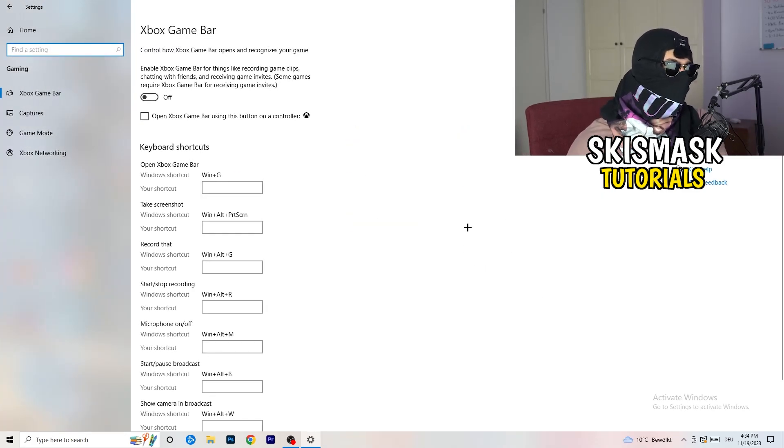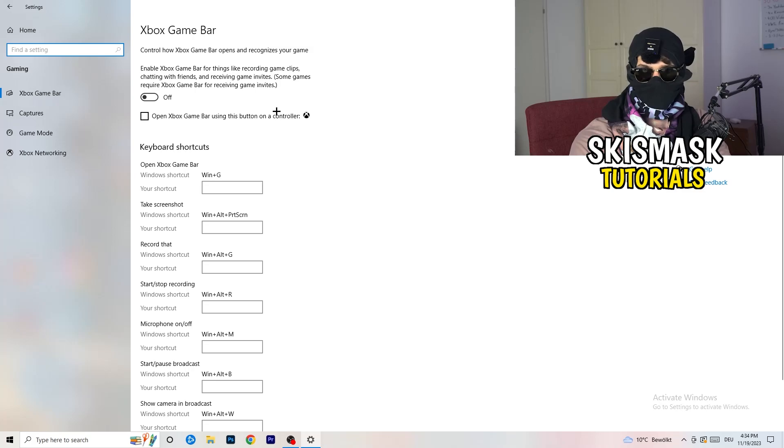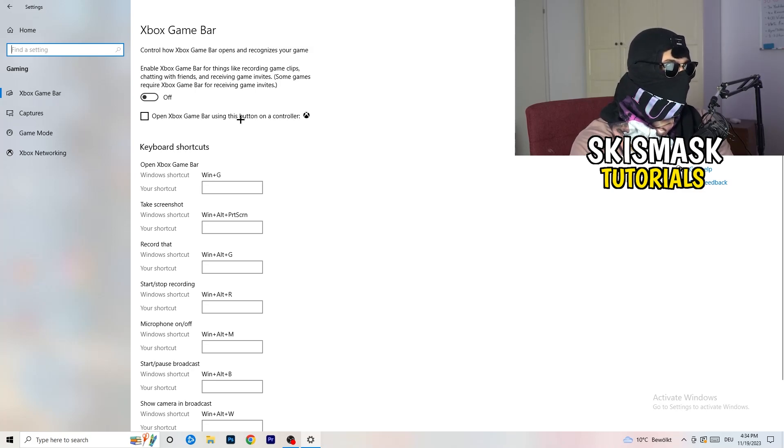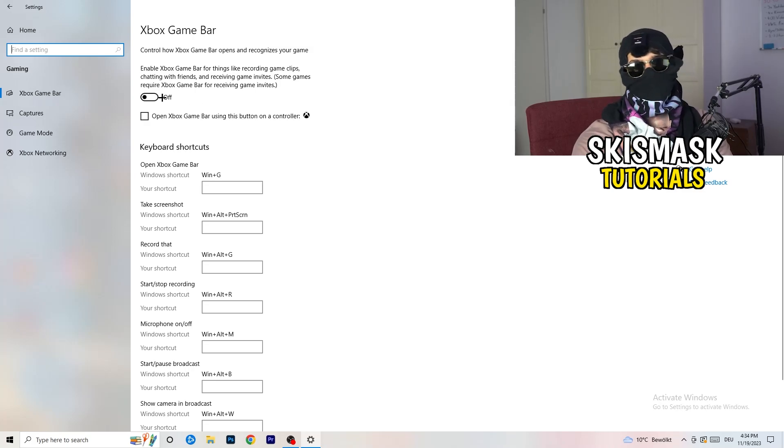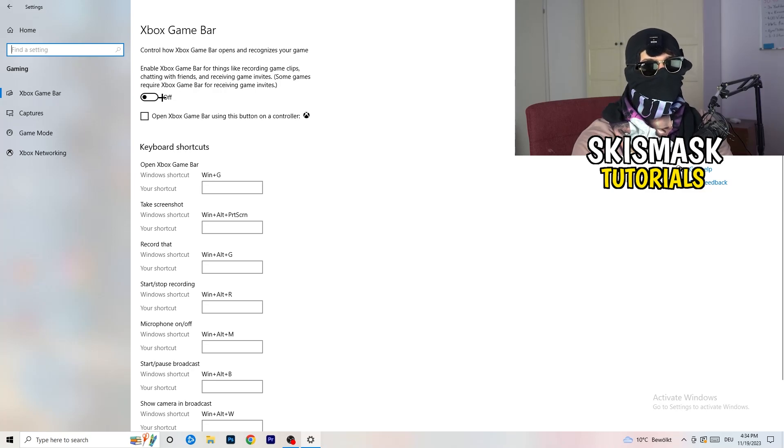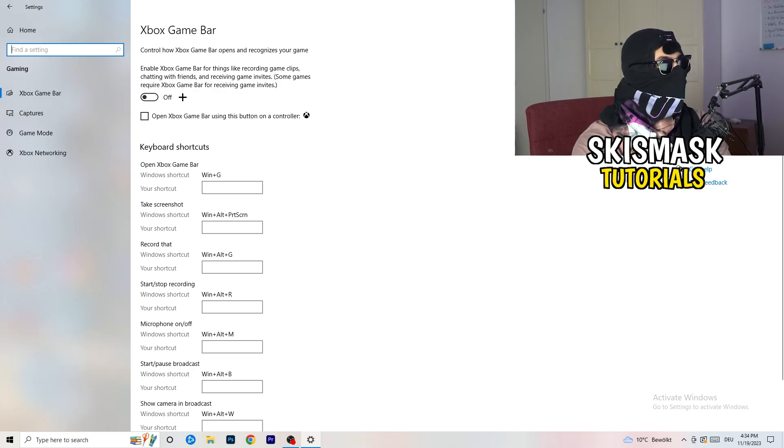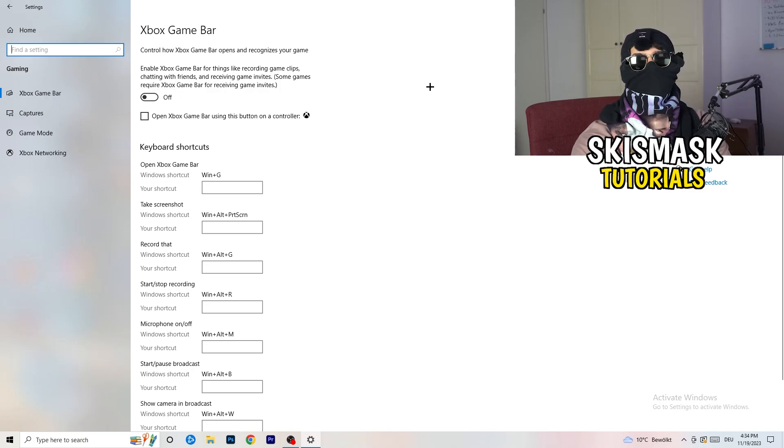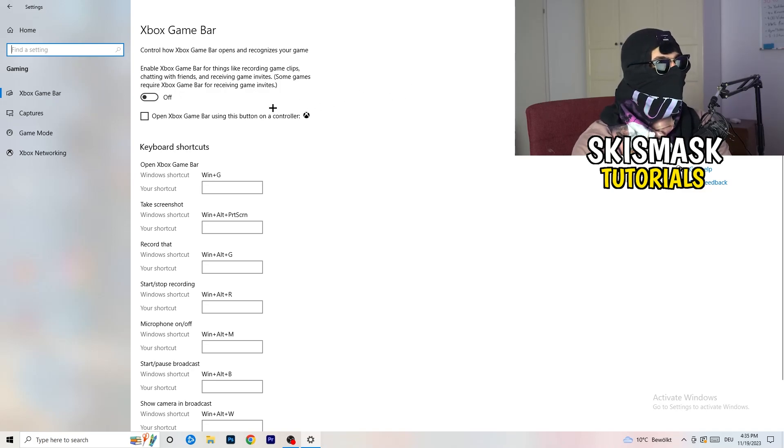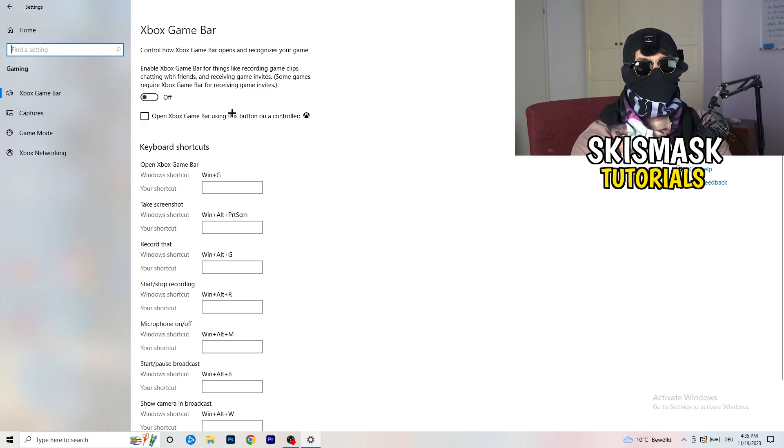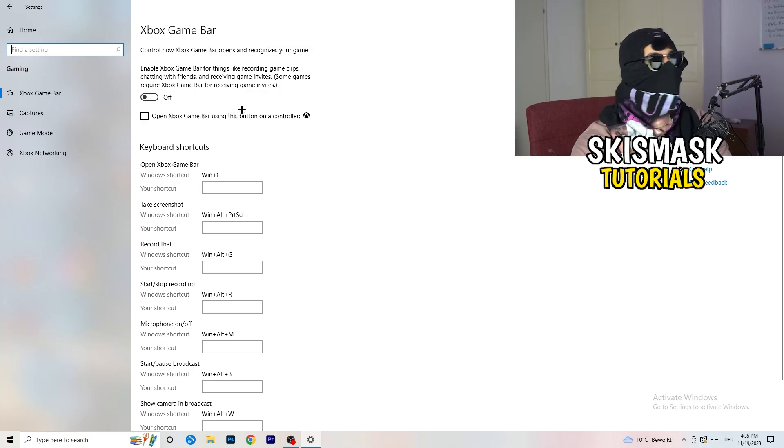We're currently on Xbox Game Bar. What I want you to do here is turn this off. Some guys will tell you to turn it on, some will tell you to turn it off. I'm on the side that says turn this off because this will cause black screens. If you turn this off it will reduce your probability of having a black screen in game.